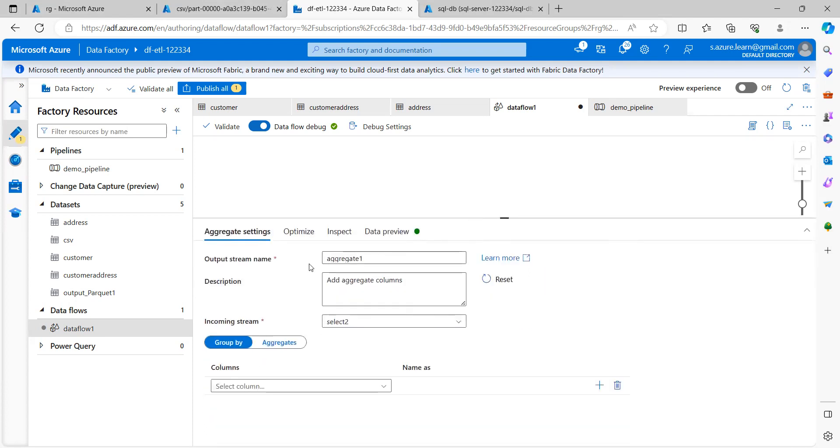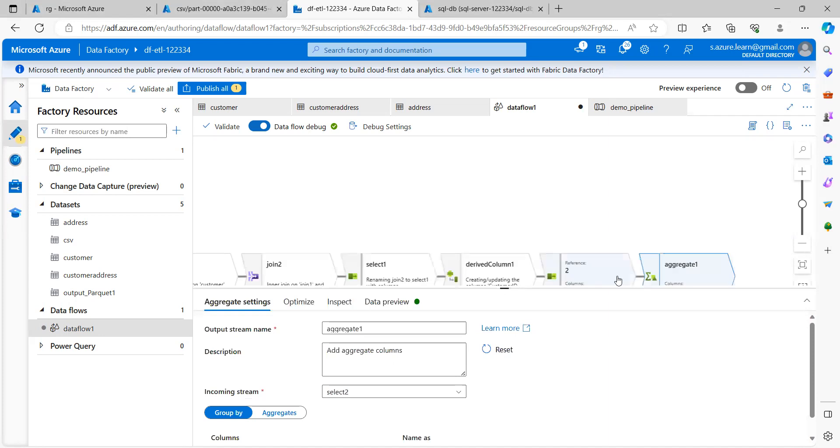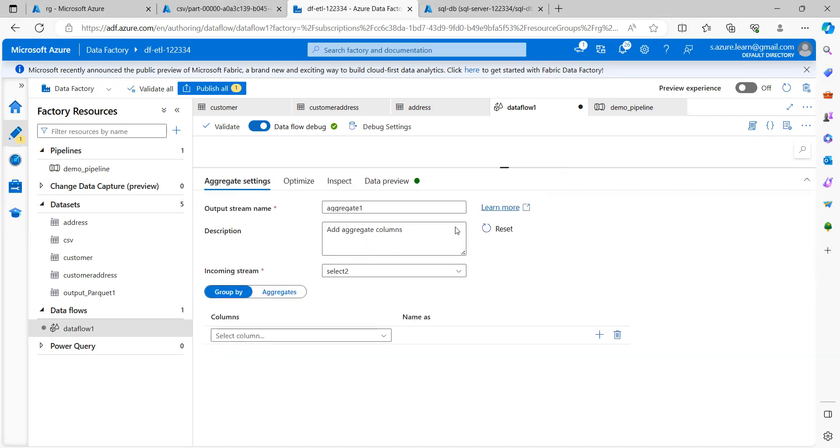You can change the output schema stream name to the appropriate name. Here, the incoming stream is select 2, this is what is select 2 for me, which is the input for me.